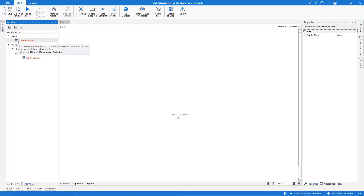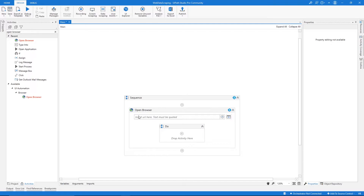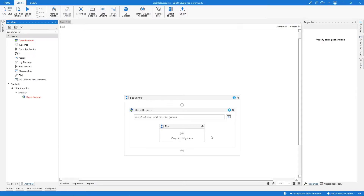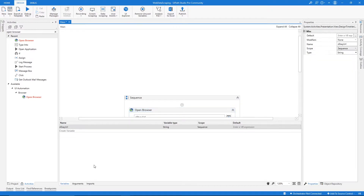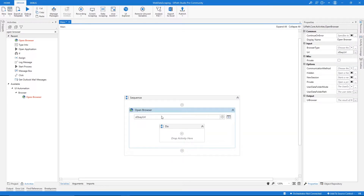This activity will open the browser at the indicated web page, so let's drag it in. Here we have to indicate the URL of the eBay website. Let's copy the URL and create a variable to store it — let's name it 'ebay_url'. Then under variables, let's click on Default, add quotes, and paste the URL to define the value of this variable.